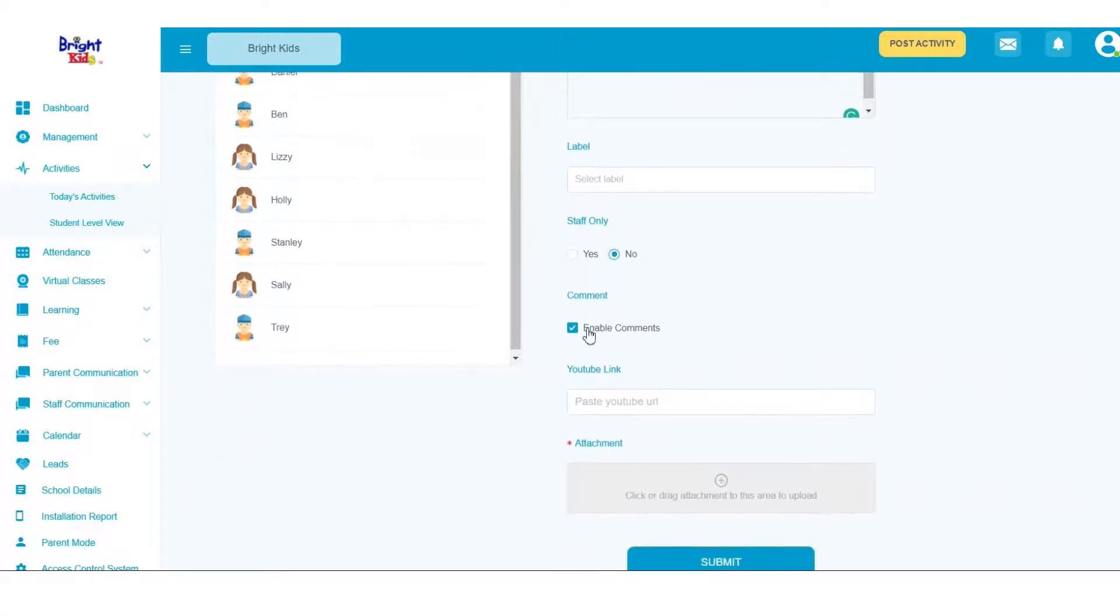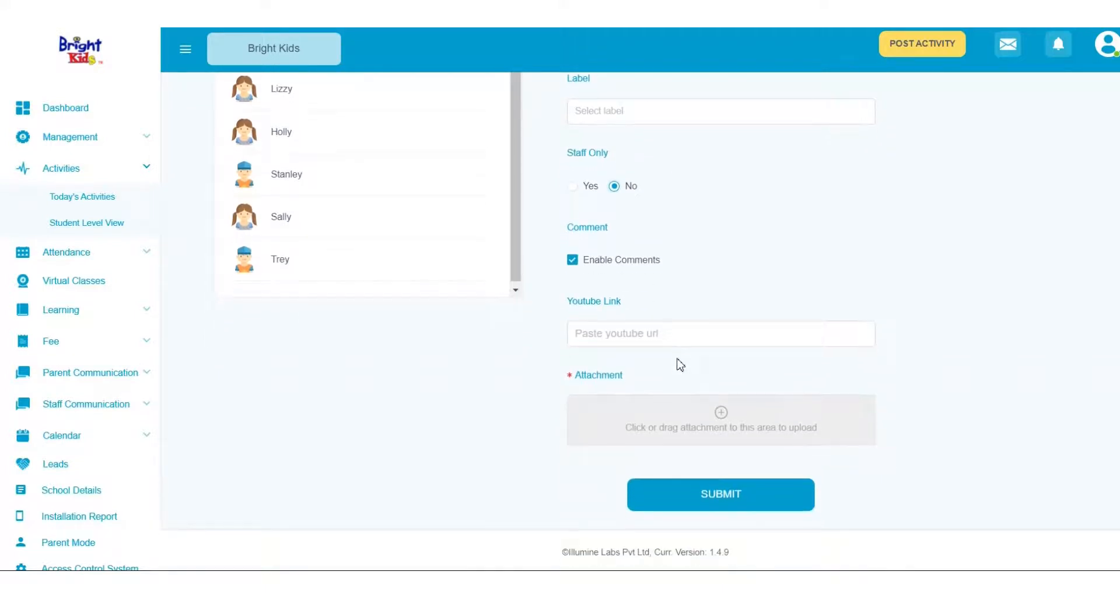Next, click on Enable Comments if you want parents to be able to comment on the activity. You can even add a YouTube link.